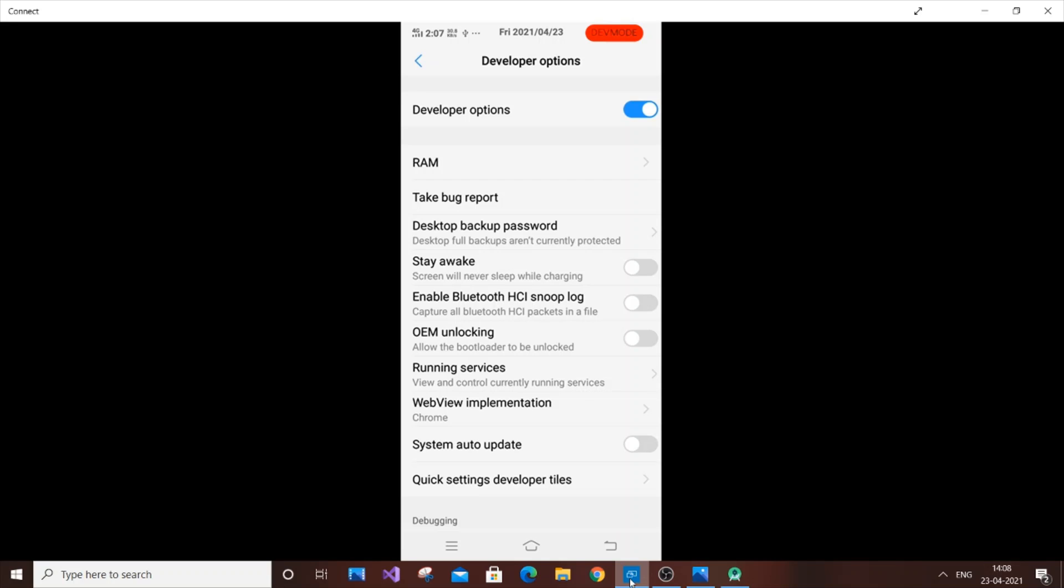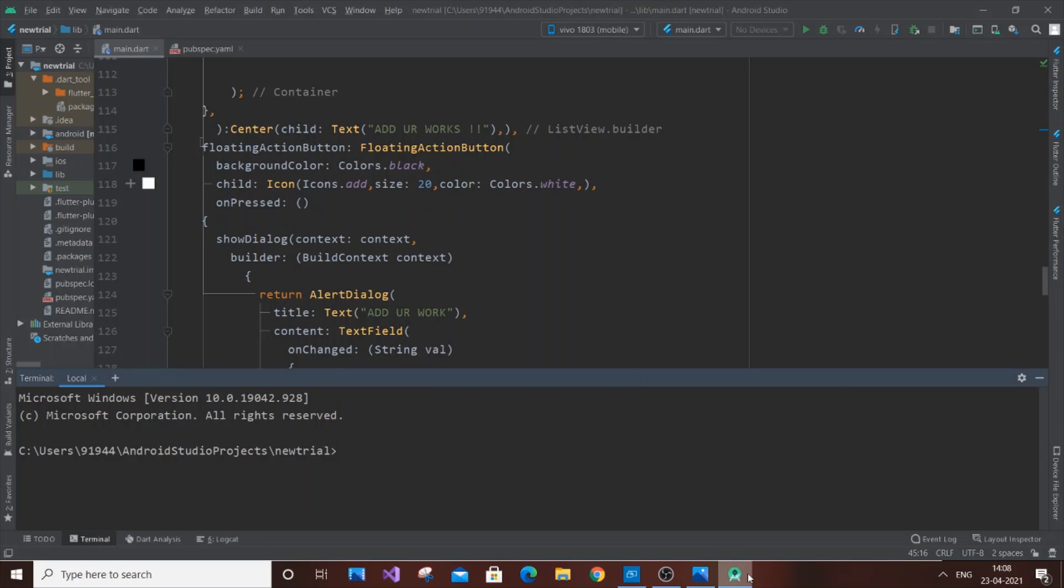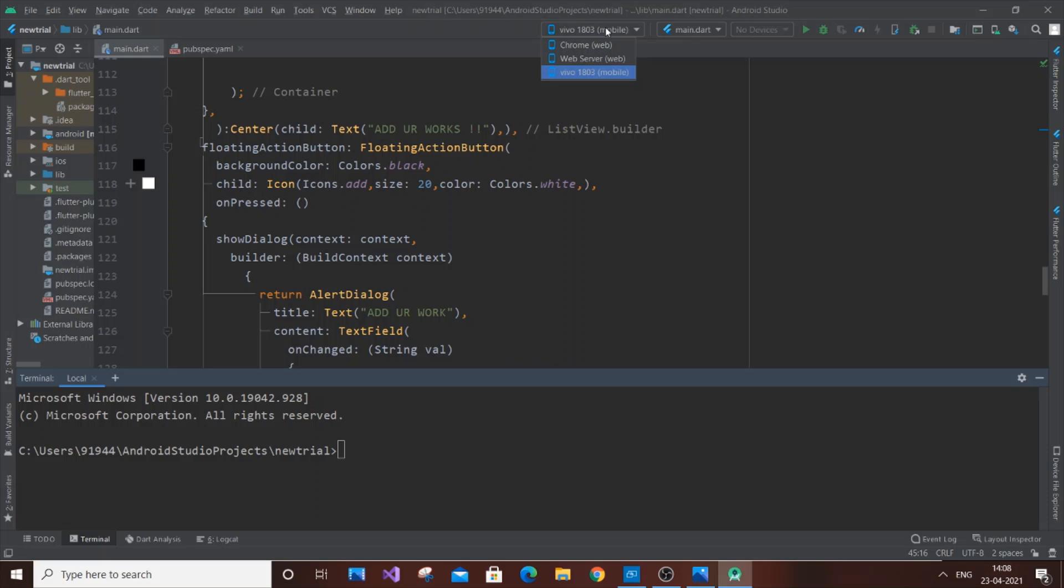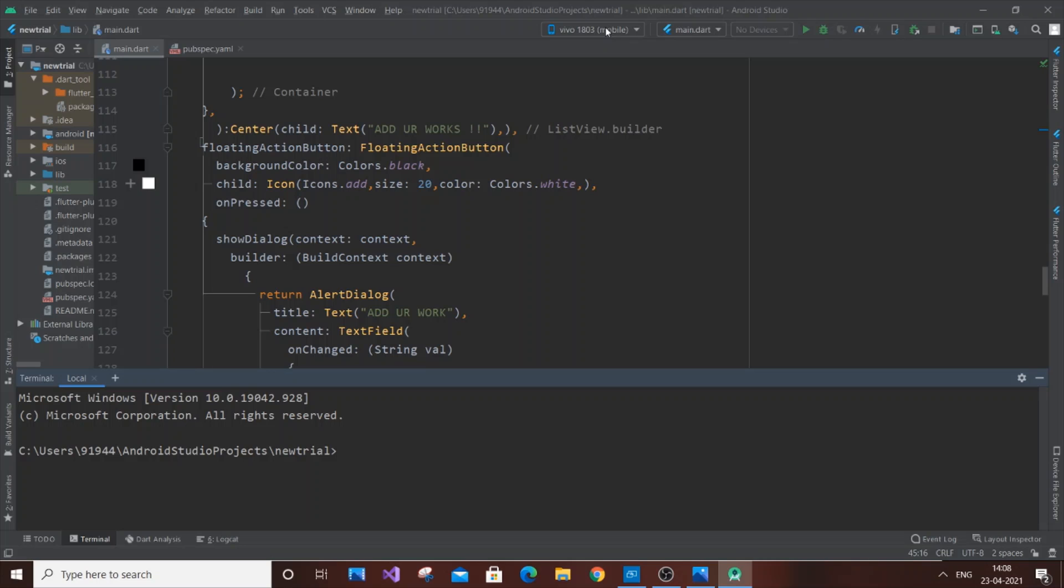After enabling these two options, come back to Android Studio and here you can see the name of your mobile device. My phone is Vivo, so I can see my mobile device name here. You will also see your device.